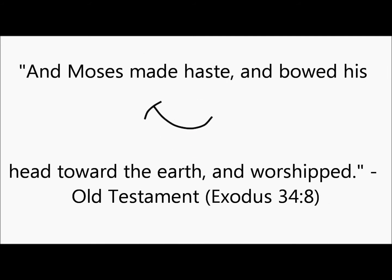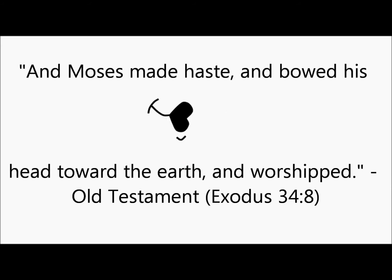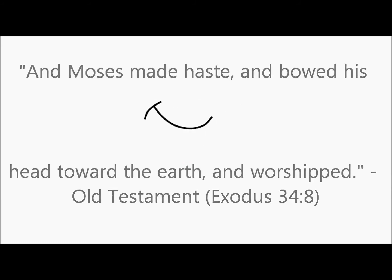Old Testament, Exodus 34:8. And Moses made haste and bowed his head toward the earth and worshipped.